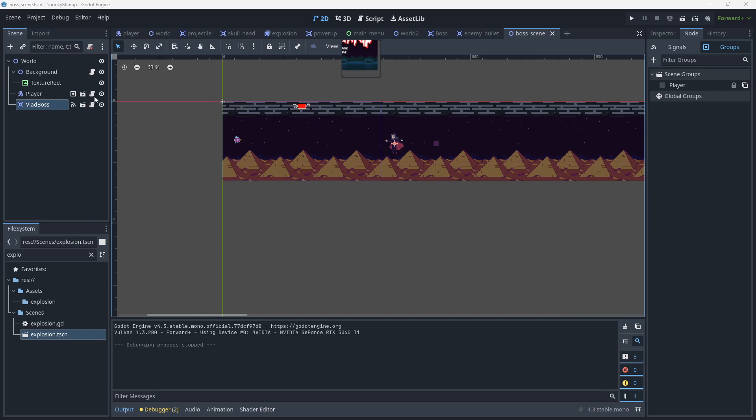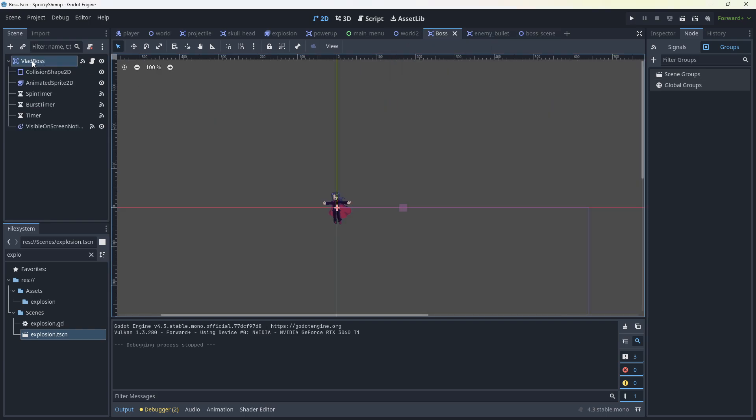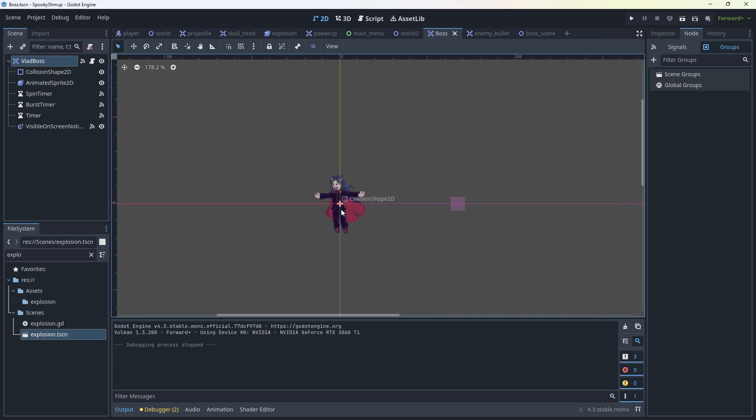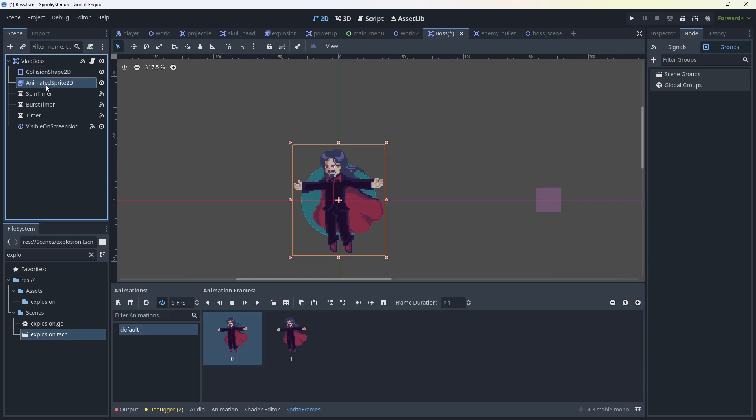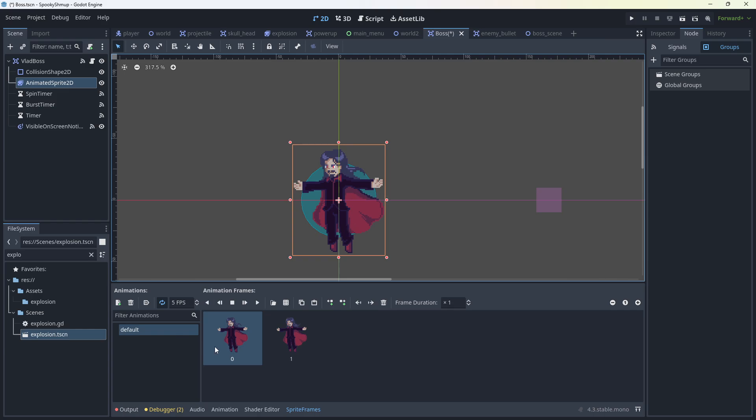So what I've got here is the boss scene with a world of background that moves and the player and the boss. The boss is made up of the following components: it has an area node named flag boss, it has a collision shape which is probably too small for it, it has an animated sprite.